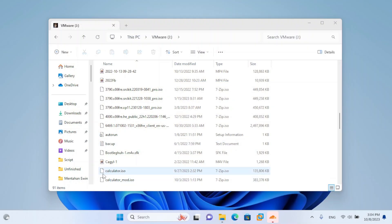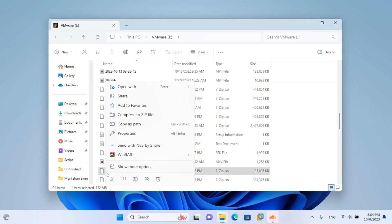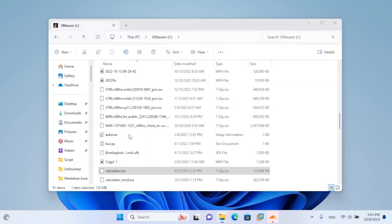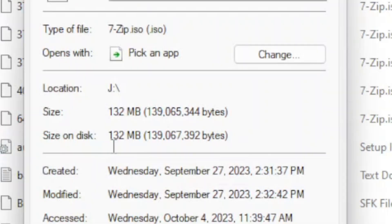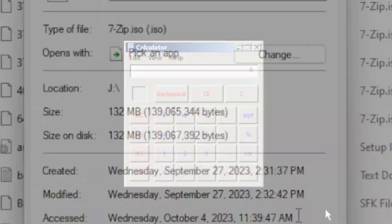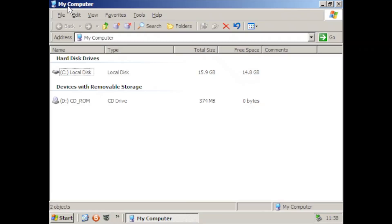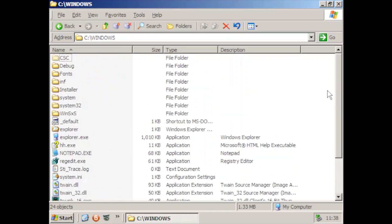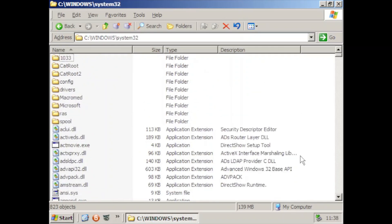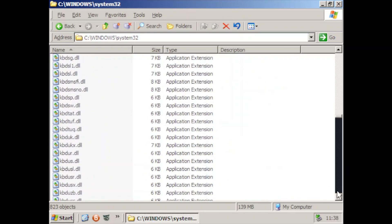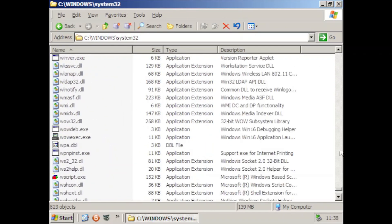The ISO itself only weighs 132MB in size because it only needs the necessary components to run just calculator. But by injecting files from Windows XP, which in this case I use Micro XP, you can do a little more with this bootleg.